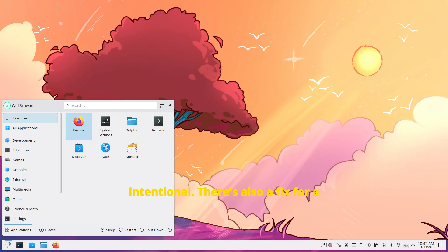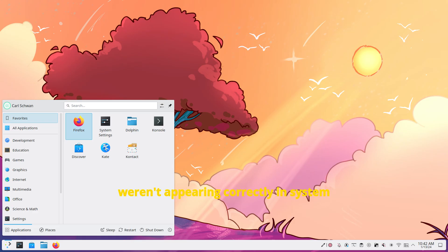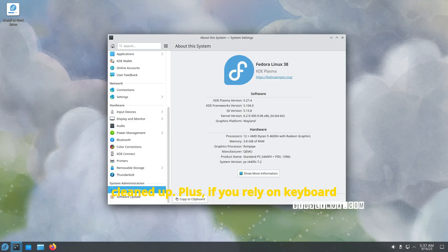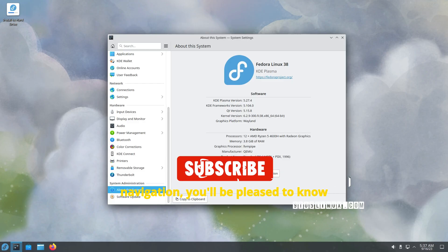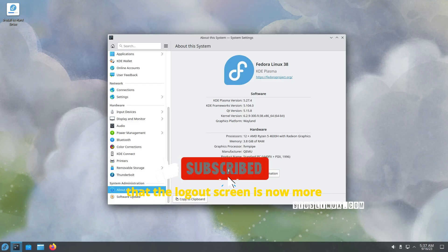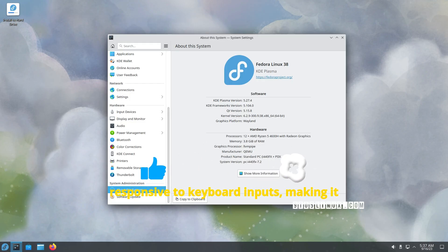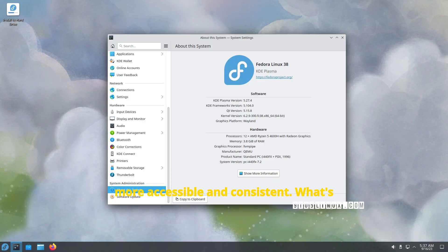There's also a fix for a quirky bug where color scheme previews weren't appearing correctly in system settings, an annoying detail that's now cleaned up. Plus, if you rely on keyboard navigation, you'll be pleased to know that the logout screen is now more responsive to keyboard inputs, making it more accessible and consistent.